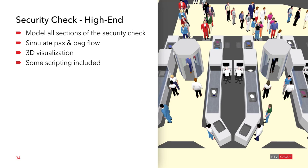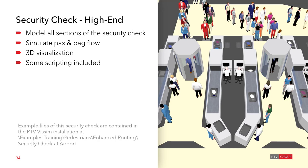Now, the high-end version includes even more stuff. So you see that all the sections of the security check are explicitly modeled. There is a simulation of not only the passenger, but also of the bag flow. There's a 3D visualization that you can see a screenshot of it here. And some scripting is included to make it all work and to synchronize the passenger and bag flows. Also, this example is included in your Visium installation at the location you see here.